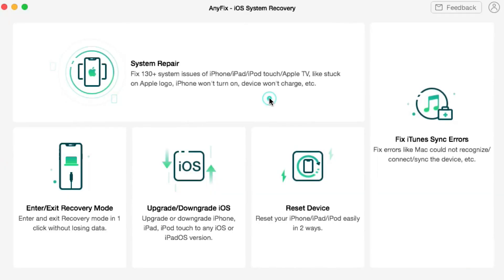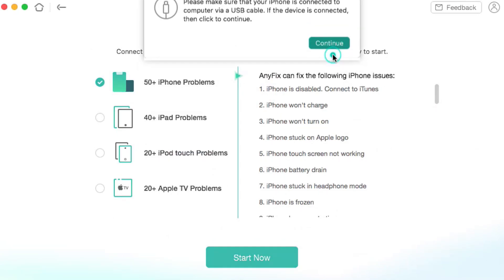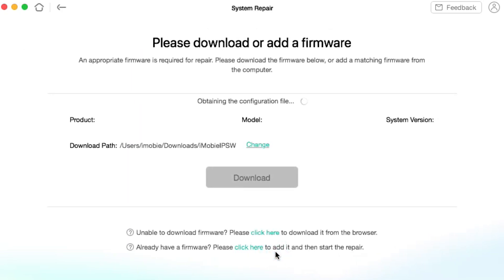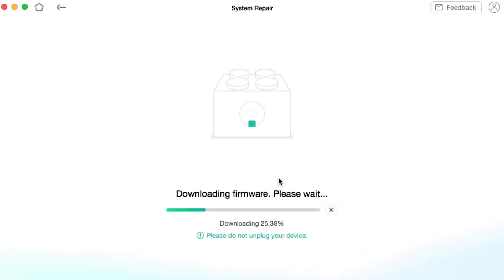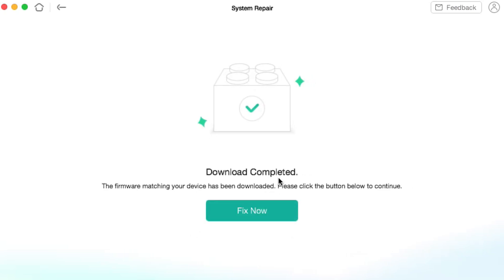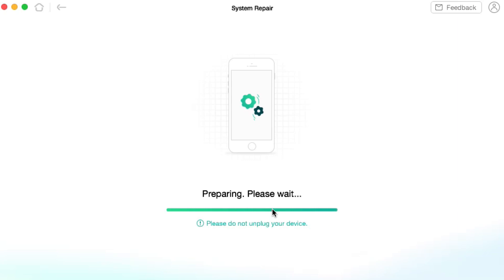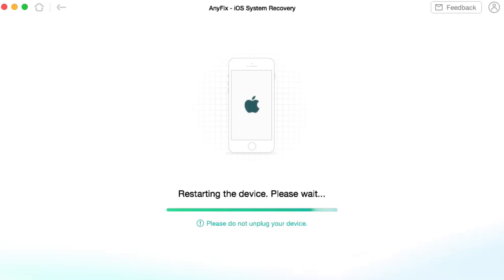This video is sponsored by Anyfix. It is an all-in-one solution that can fix up to 130 plus system issues related to software on your iPhone, iPod, iPad, or Apple TV. There are 3 repair modes: standard repair, advanced repair, and ultimate repair. You can also fix up to 200 plus iTunes errors with just a few simple clicks, and exit or enter recovery mode with one click and no data loss. You can also upgrade and downgrade iOS to any available version. More info can be found from the link in the video description.